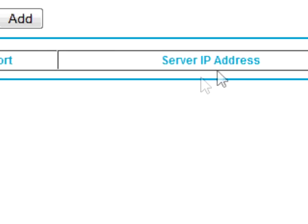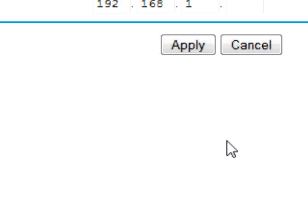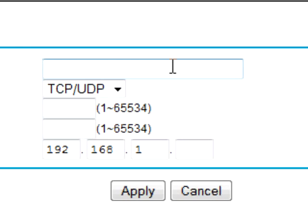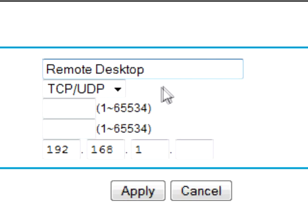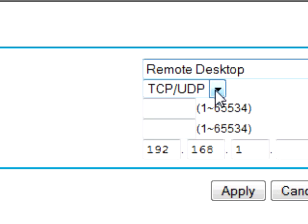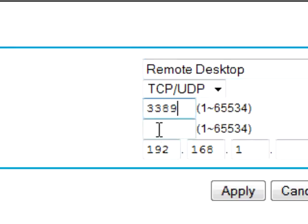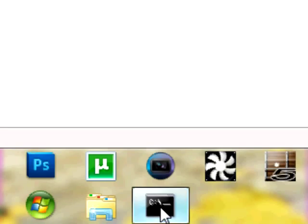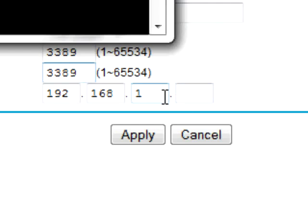Once you get into it, it may look something like this. We want to add a custom service. I want the service name — I want to call it Remote Desktop. Make sure the service type is TCP/UDP. The starting port is 3389. And this service IP part is the part where you want to select what computer you want to access, or what computer you'll make the port available to.